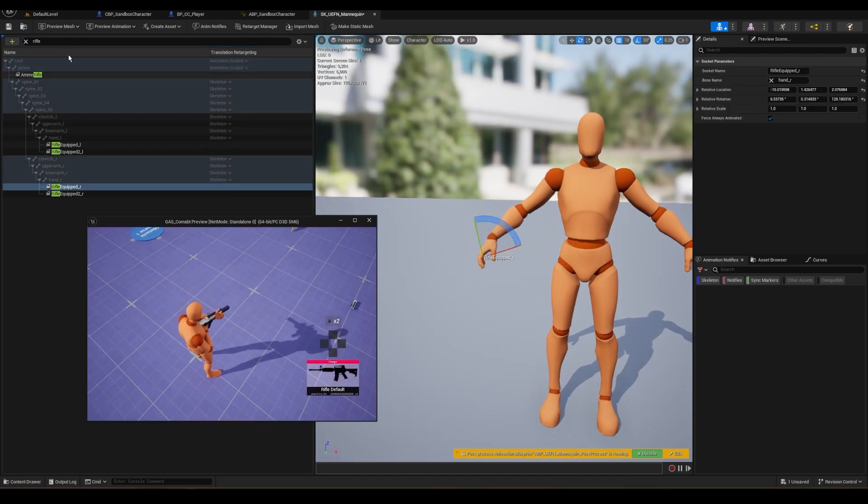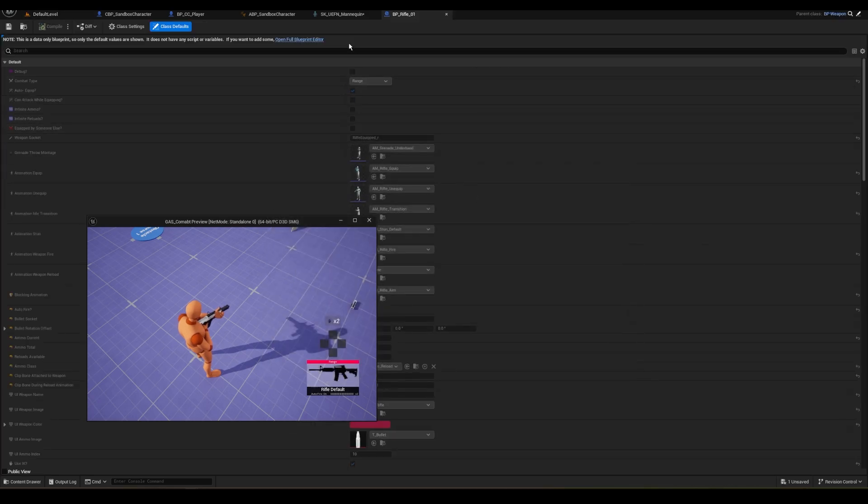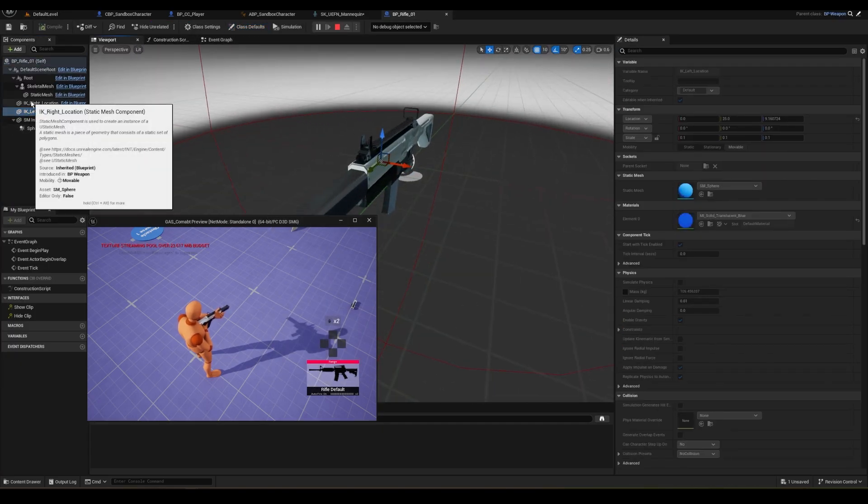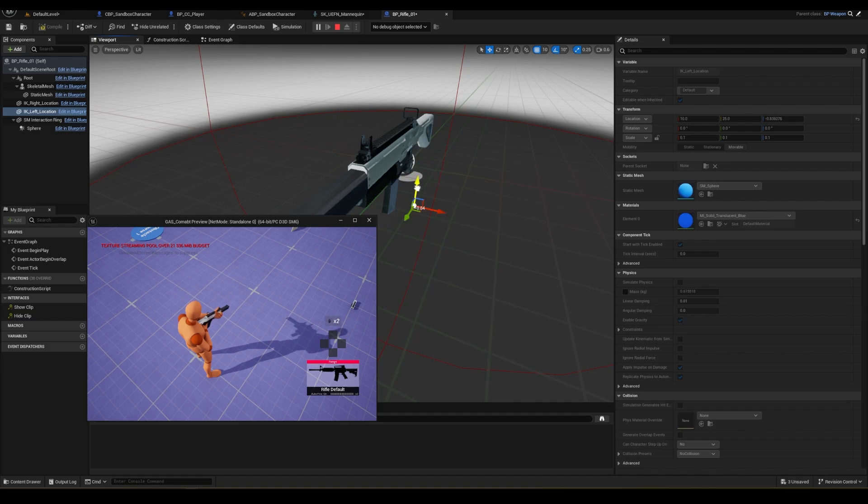I'll also open up the weapon blueprint itself and adjust the IK sphere locations. And we can see that it's going to adjust the hands as well since we're using IK.